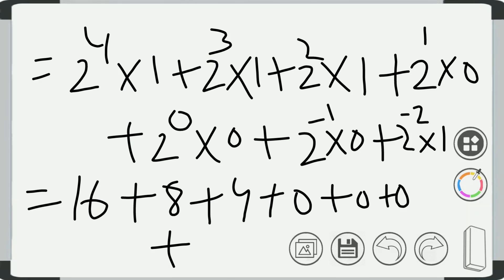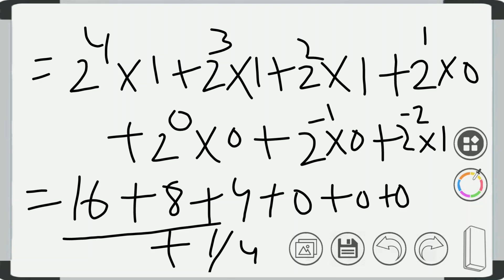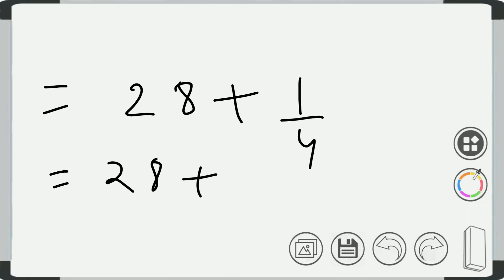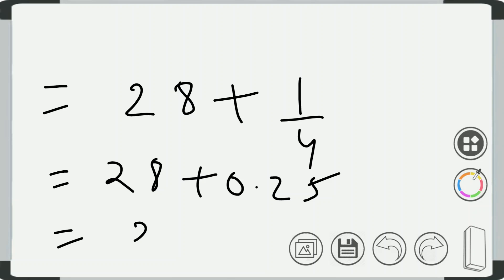Now add all these numbers: 16 plus 8 is 24, plus 4 is 28, plus 1/4. Now 1 divided by 4 will be equal to 0.25, so 28.25 is the equivalent decimal number of the binary number taken in the example.